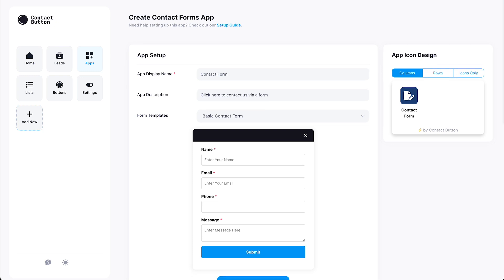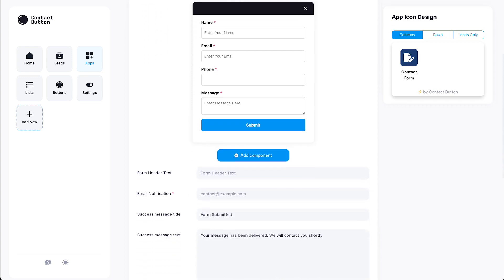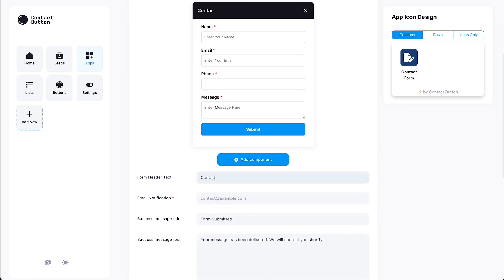Alright, for the next step, we're going to add some header text to make it clear that this is a contact form and set an email address where any contact form entry should be sent to. You can also change the text that is displayed after a form is submitted, but for this example, we're going to stick with the default text.